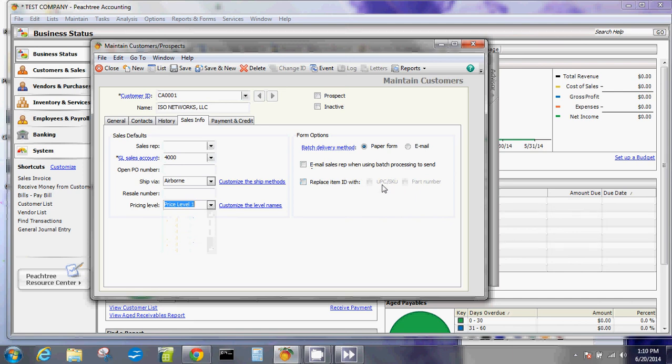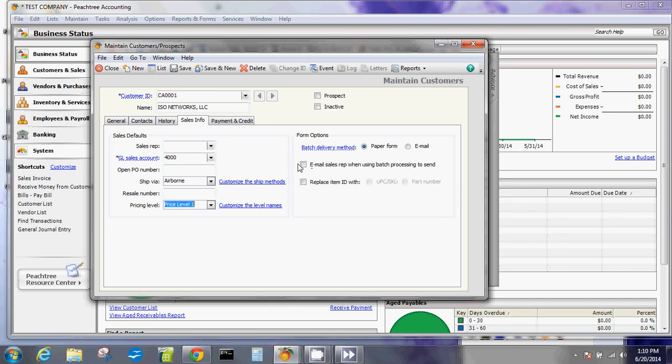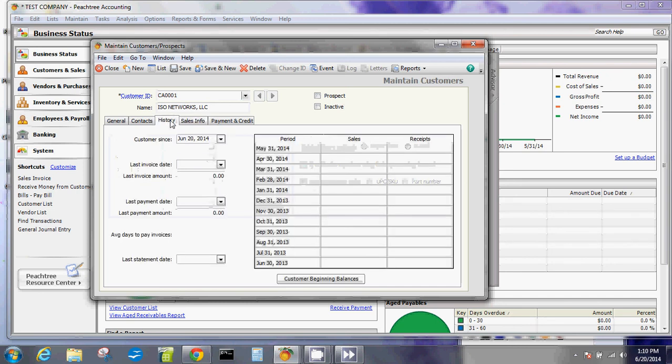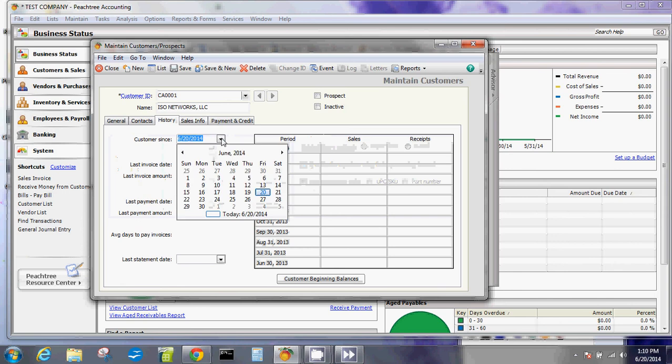Especially if you're doing some labeling or if you have multiple parts that you're selling to that particular customer. In this additional information here, you can also do whether or not you'll email it or in paper form. Are you going to email the sales representative as long as the order is processed? Then you go back to this history here.